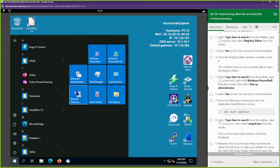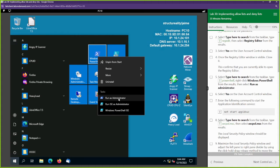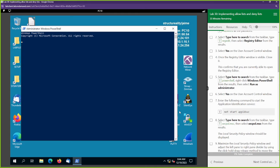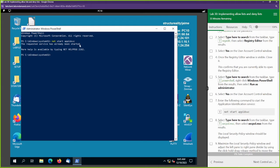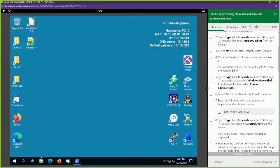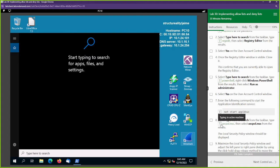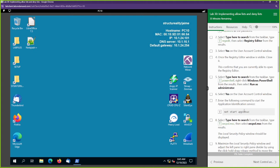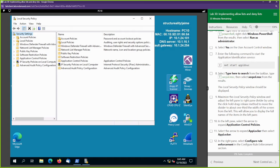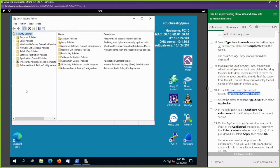We're going to open up PowerShell and start up the application Identity Service. Let's right-click PowerShell and run it as administrator. I'm going to go ahead and start up this service. It's already been started on mine — if it's already started on yours, that is perfectly fine. We're going to minimize this and go to our Local Security Policy.